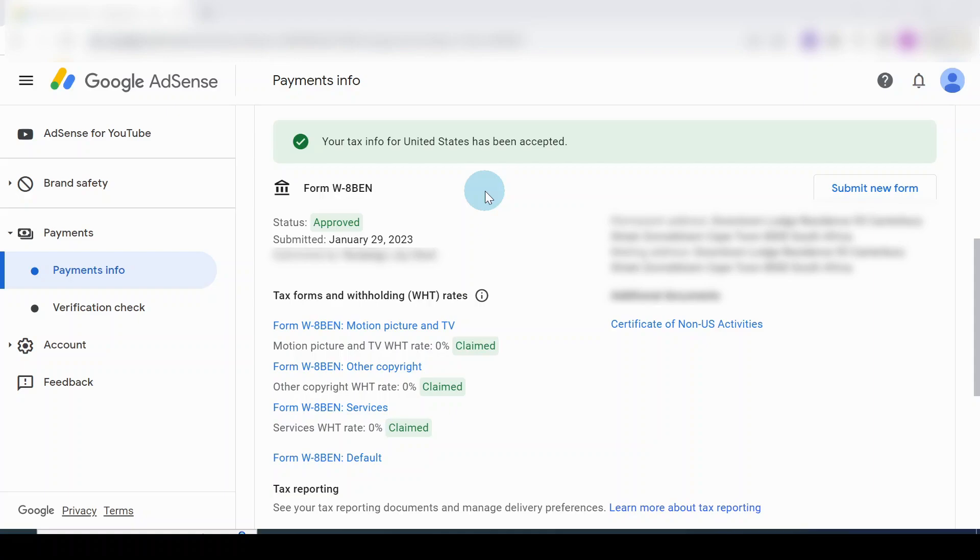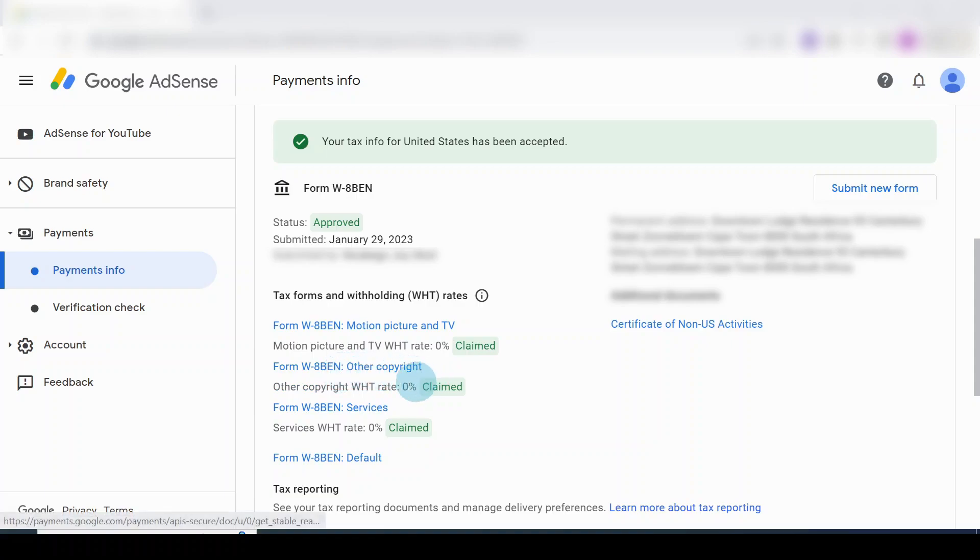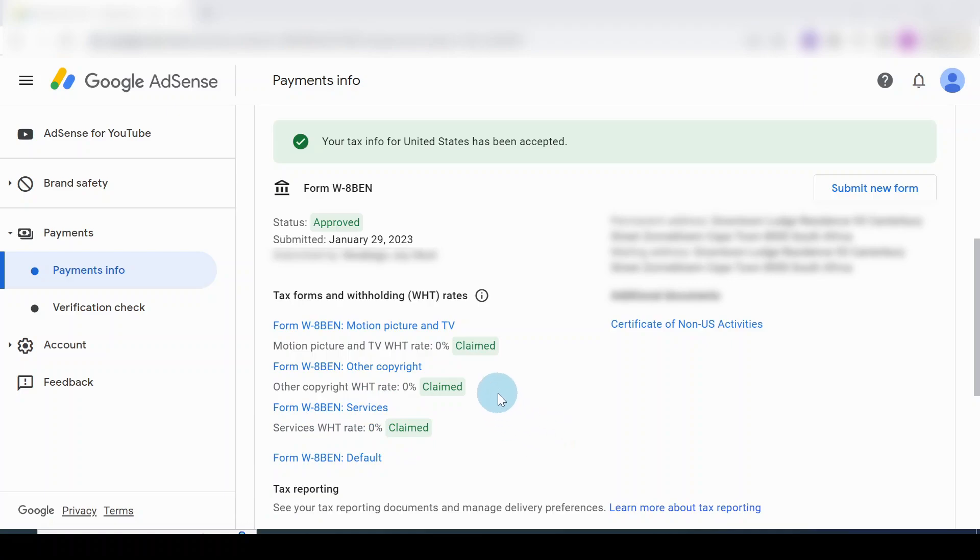For the approval to come. So here you would see that status is Approved, as you can see over there. Tax forms and withholding rate over here. Motion pictures and TV is zero percent, claimed. Copyright, other copyright zero percent, and services zero percent. This is what it should look like.